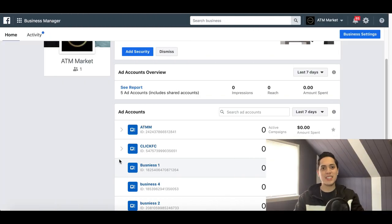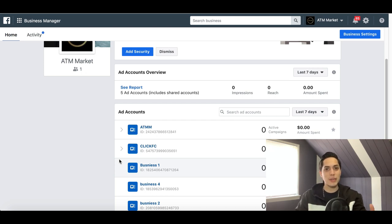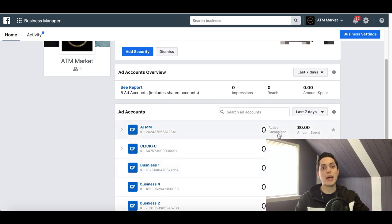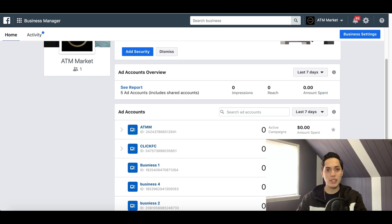Hey guys, it's John here. Welcome back to another video. Today I'm going over how to create a Facebook ad in 2020 that's gonna save you a ton of money. When I first created my first Facebook ad, I burned through a lot of my budget making some mistakes setting up a few things wrong, so I'm gonna show you what to look out for so you don't make the same mistakes I did.